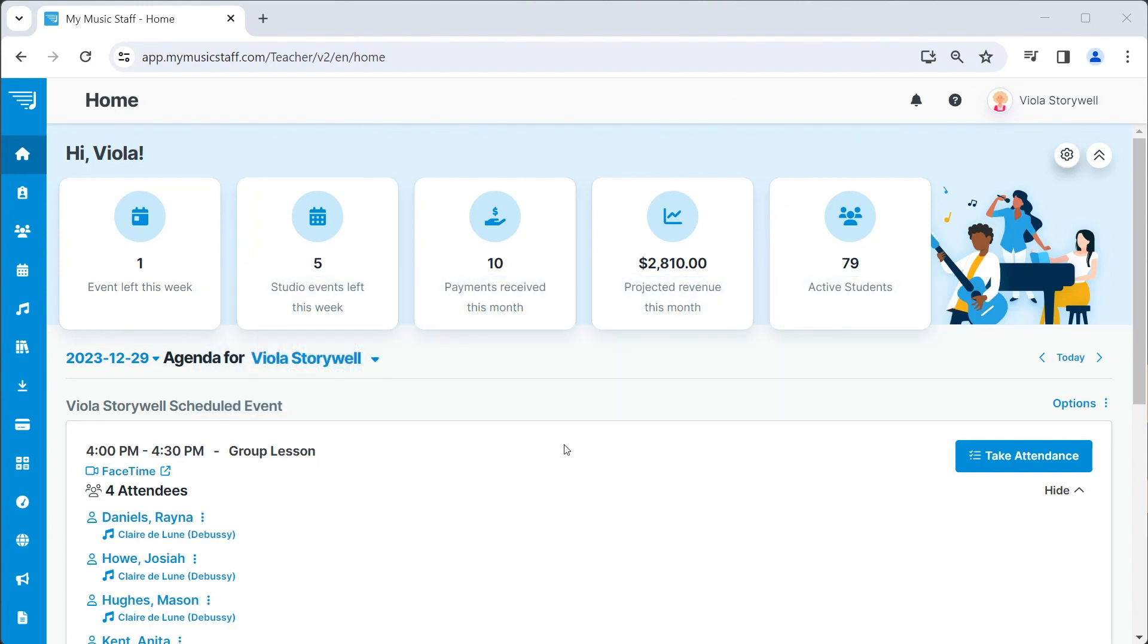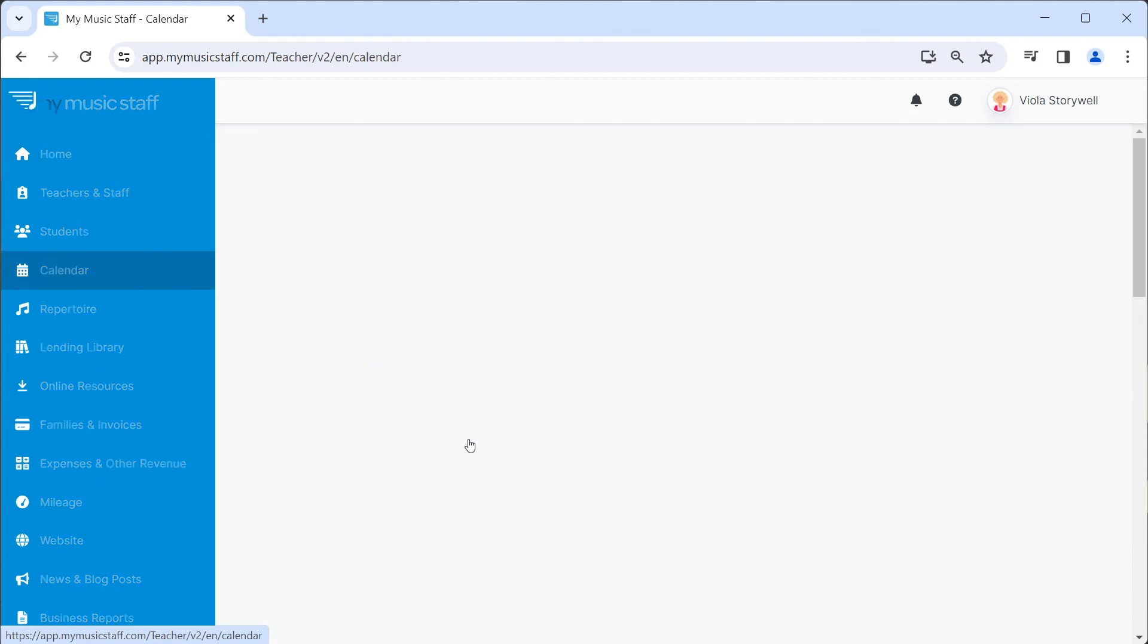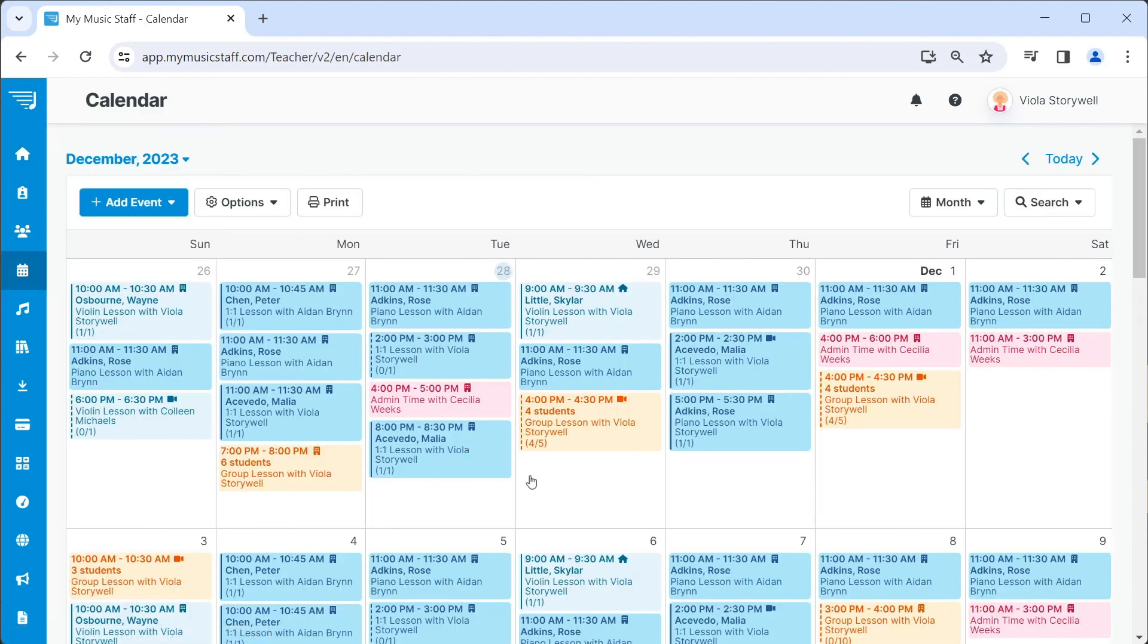Prior to marking a student as inactive, you'll want to visit the calendar and remove the student from any upcoming lessons.